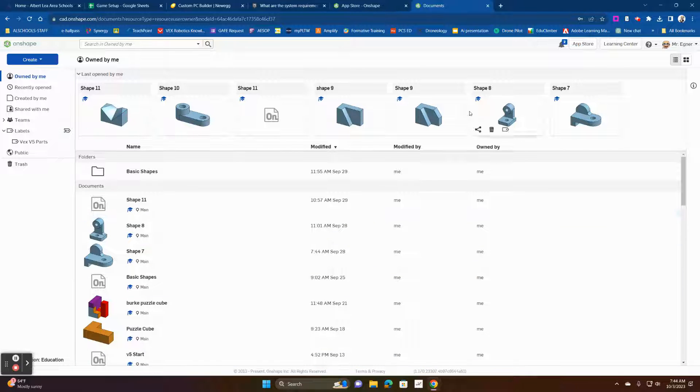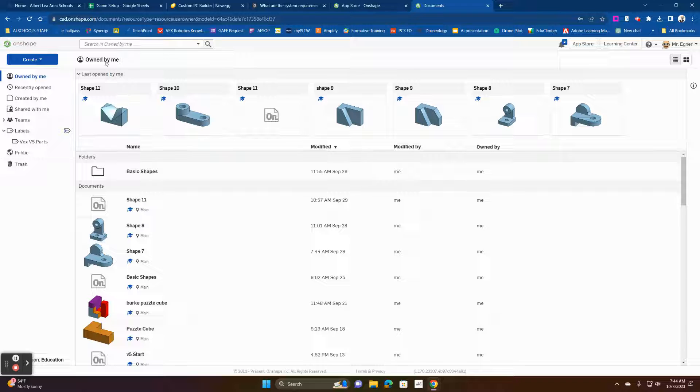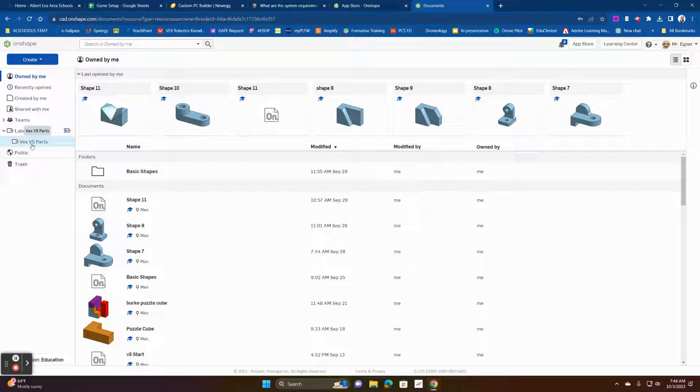So what we're going to do is we open up Onshape and the first thing that we want to do is I've already got mine in here. I've created a label for them, which is what we're going to do right now.